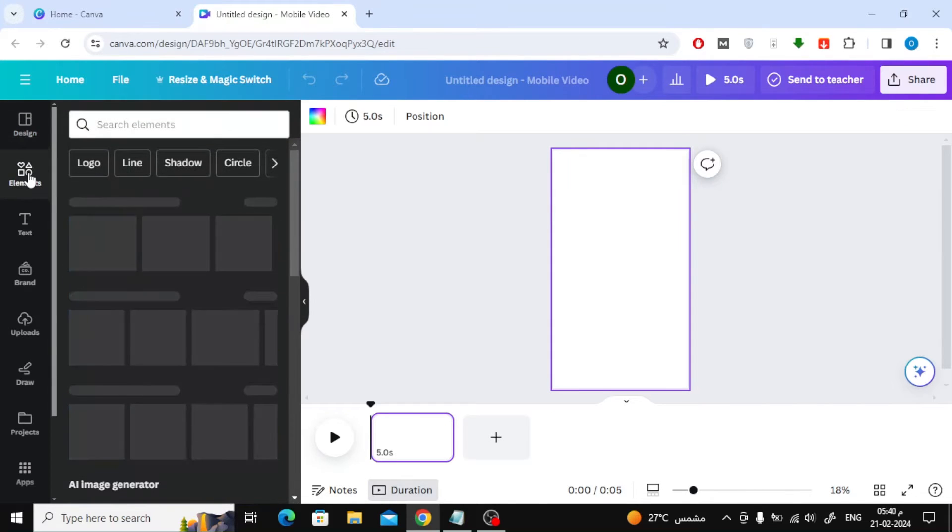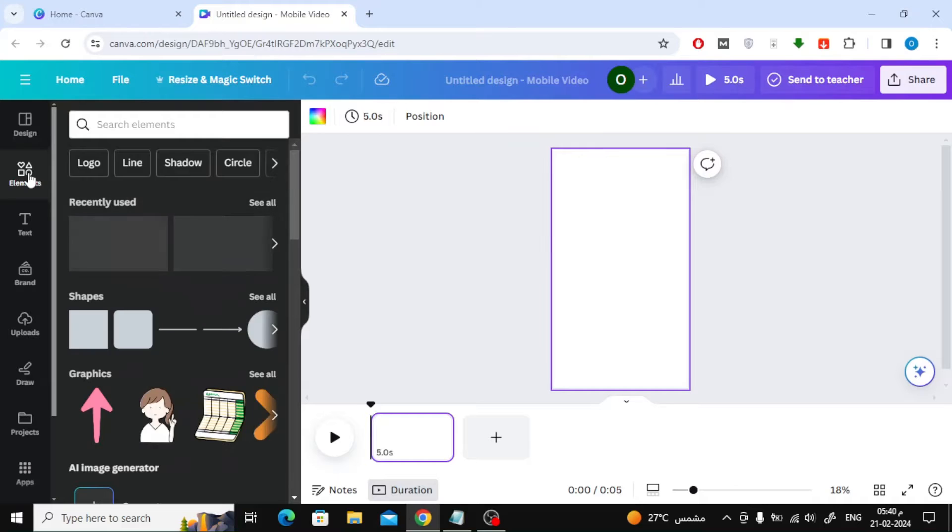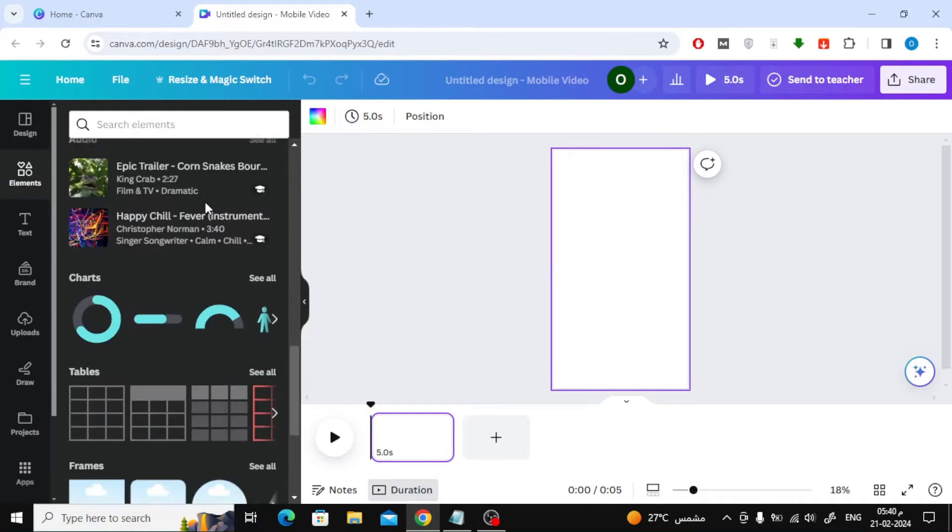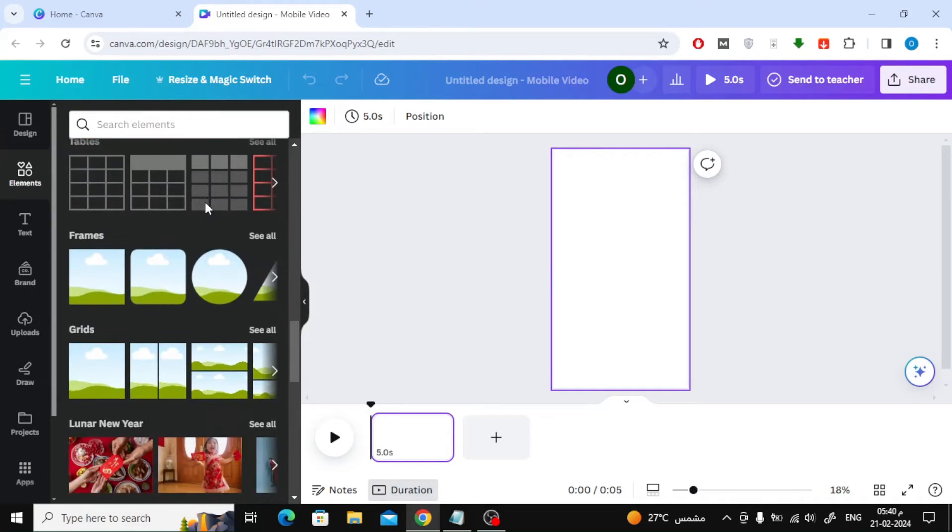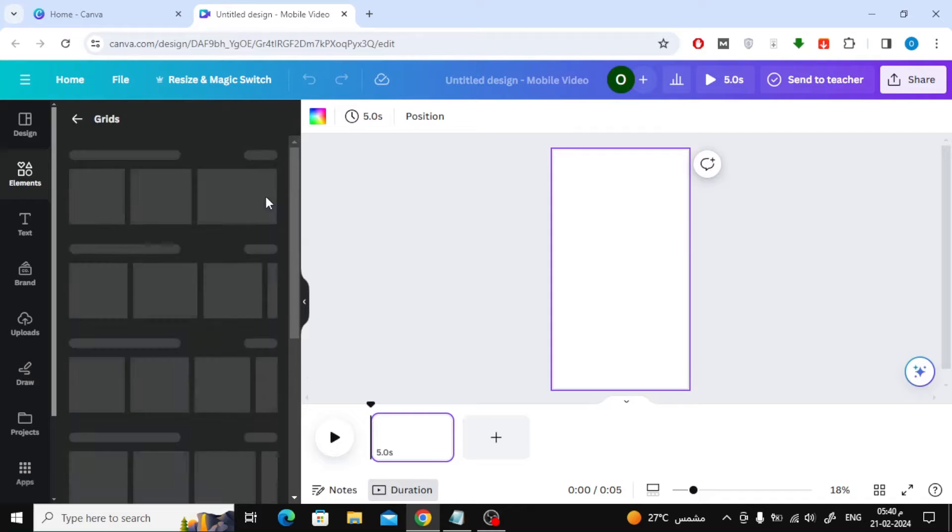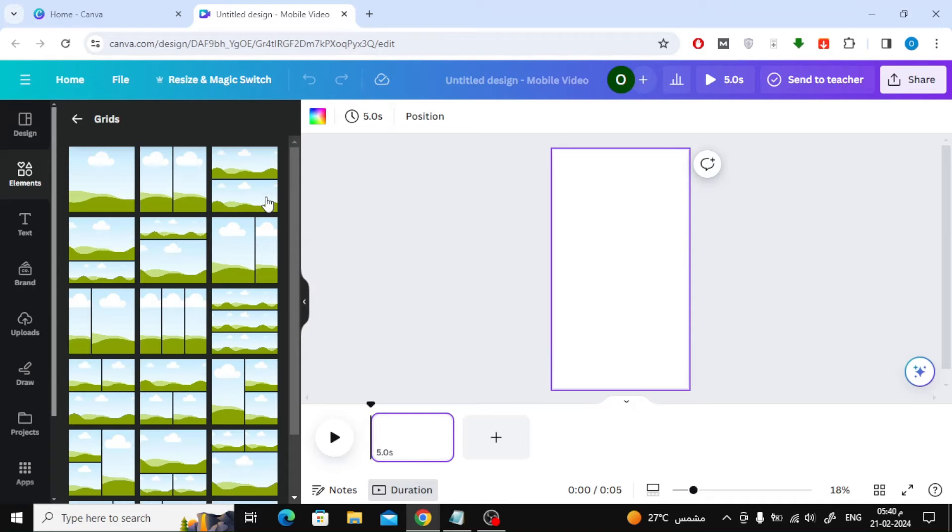After you open a new design, go to the Elements section on the left. Then continue scrolling down until you reach the Grids section. After that click See All.